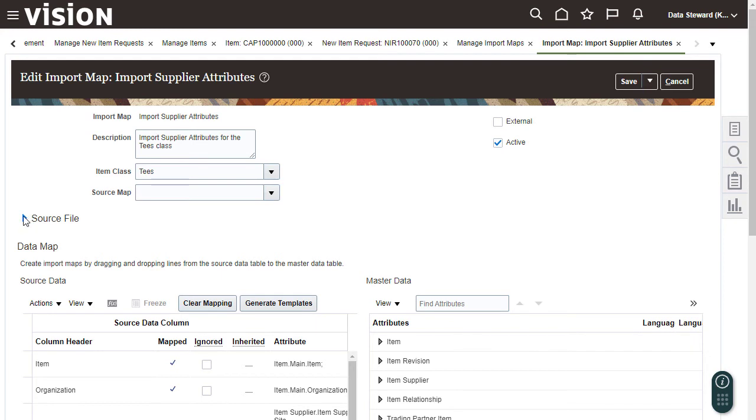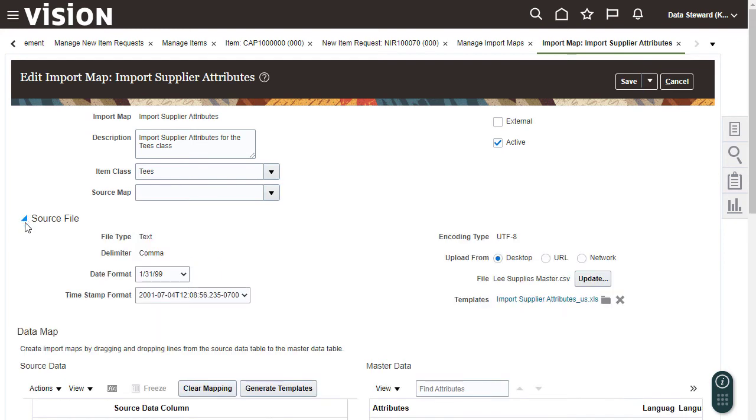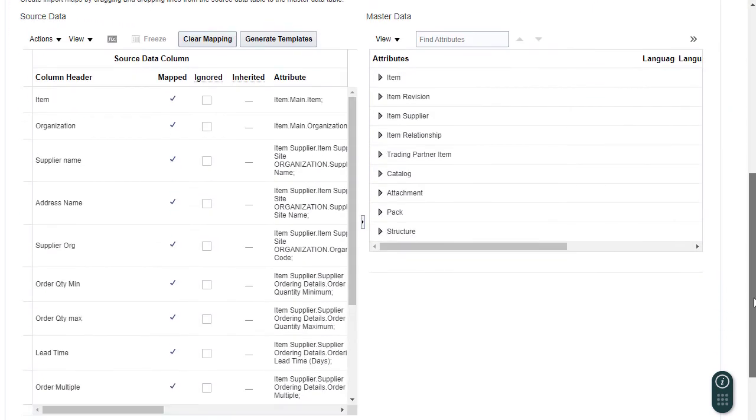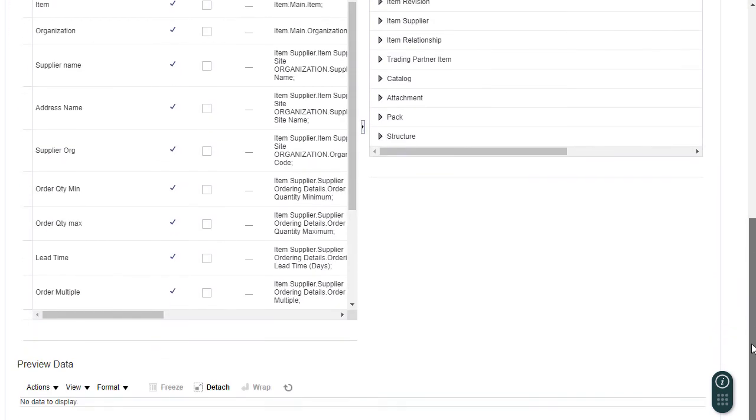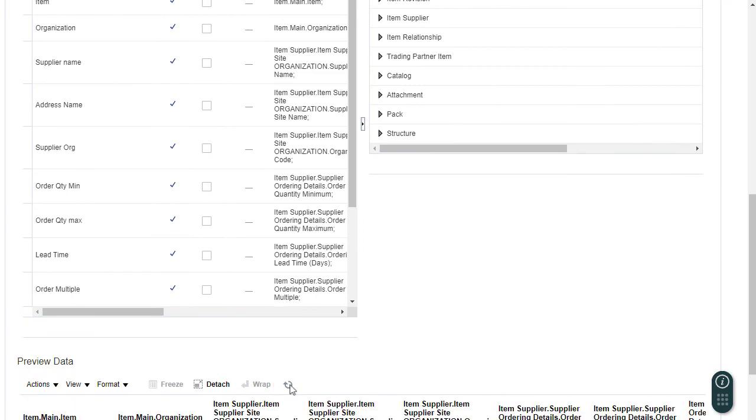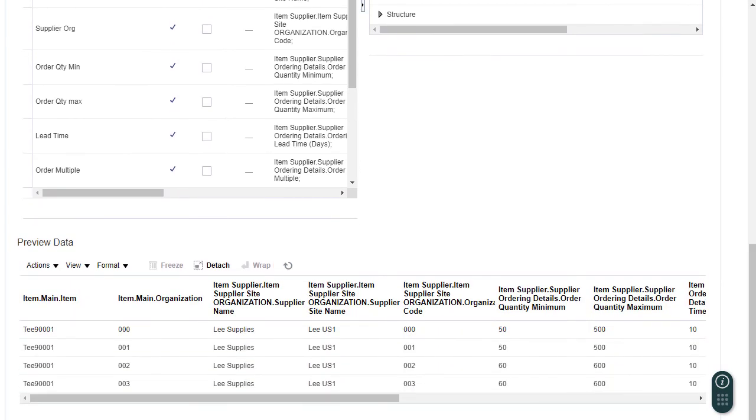Before I can create a mapping, I must first view the source file details. This map already has the data I want mapped to the required attributes. When I refresh the preview table, it shows how the external data maps onto the master data attributes.